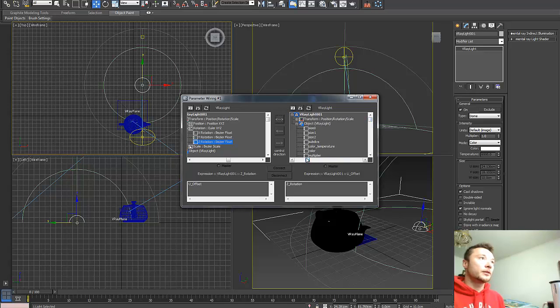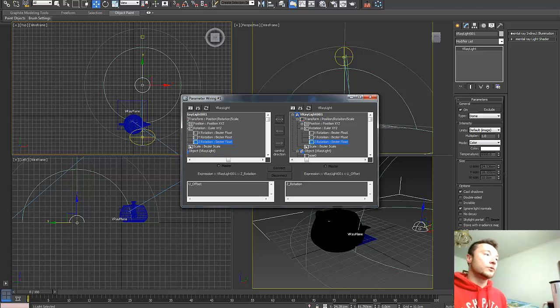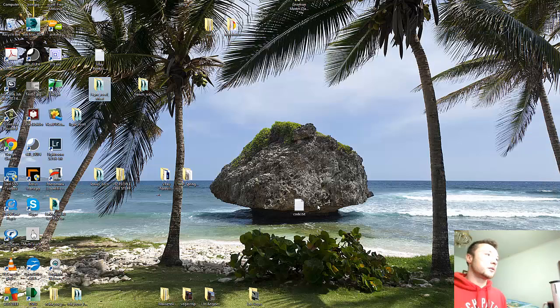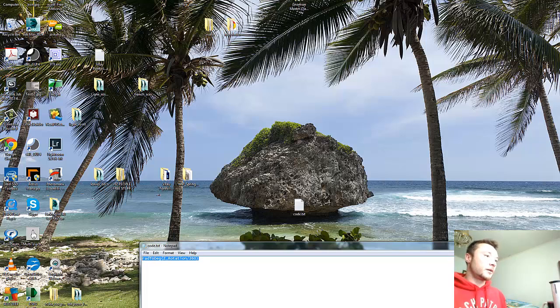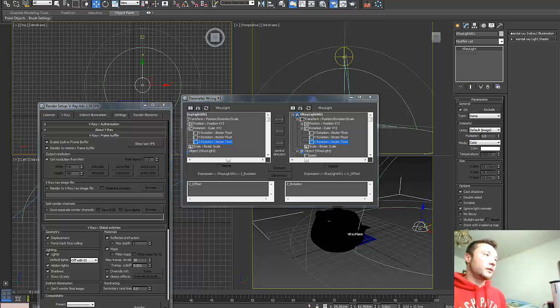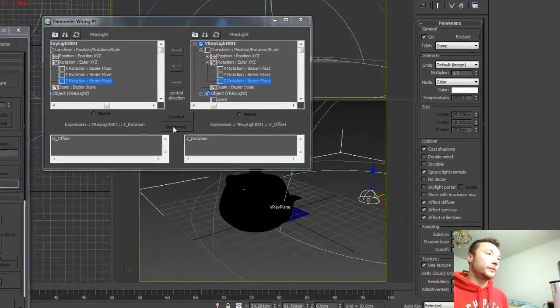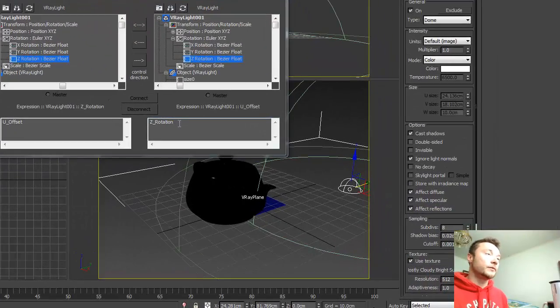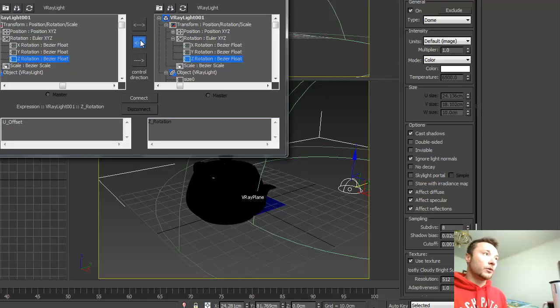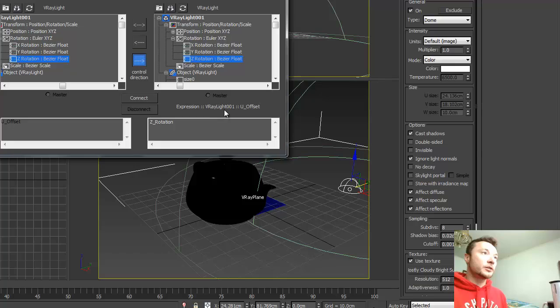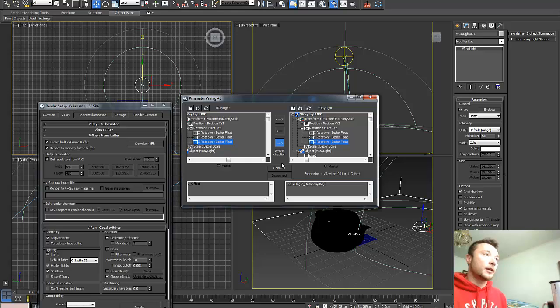And we need to link it to our Z-Rotation of the sun. For that we're going to use a magic script. You can find it in the documentation of this tutorial below this video. So we're going to link those guys. Expression, V-Ray light U-Offset. I'm going to press here, add this tag, and press connect.